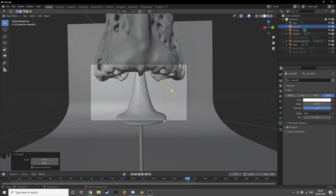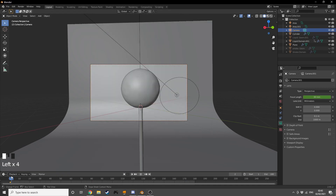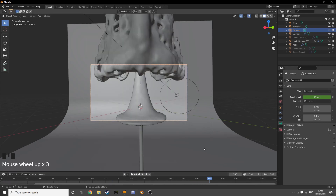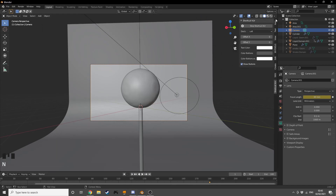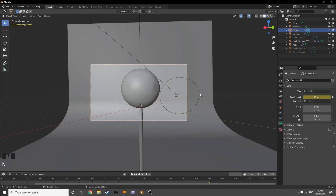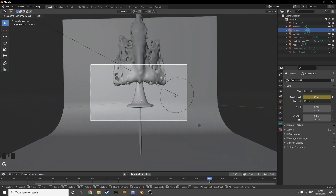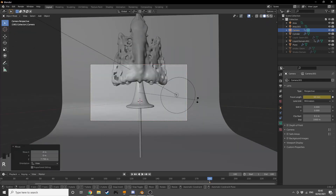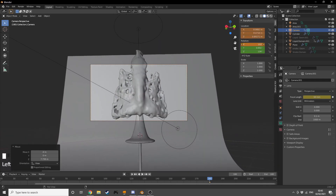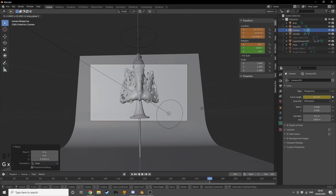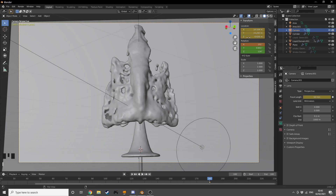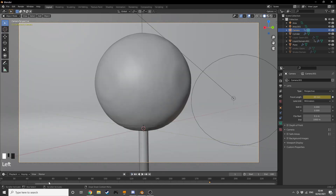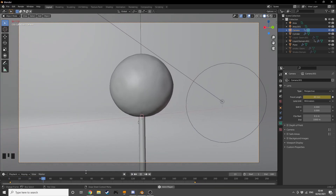Our camera is not in the perfect position throughout the whole animation, so we need to animate it. On frame 1 it's positioned pretty well, so I'll add keyframes for rotation and location. Go to the last frame, change the focal length to 50 and add a keyframe, then rotate on X, zoom out, grab on Z, and give ourselves a nice final positioning. Now the camera will move from the start position and follow the liquid flow throughout.